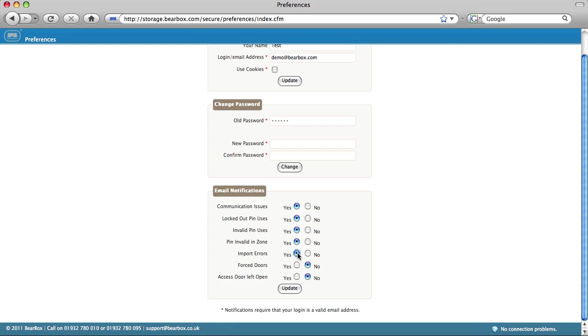Forced doors occur if a unit alarm hasn't been deactivated, but the door opens. You can also choose to receive an email if an access door is left open.